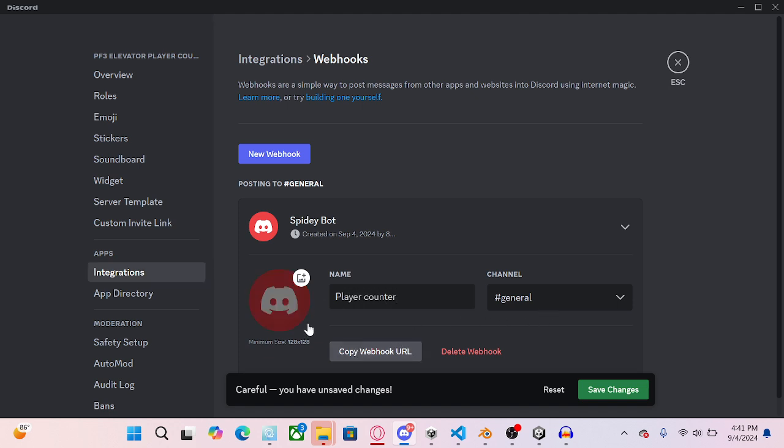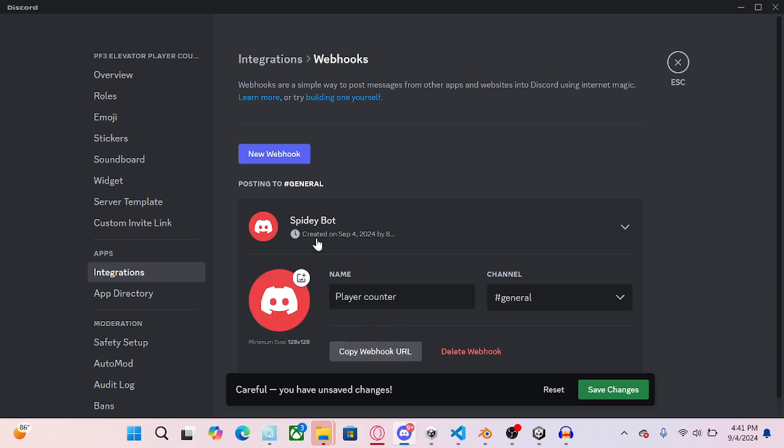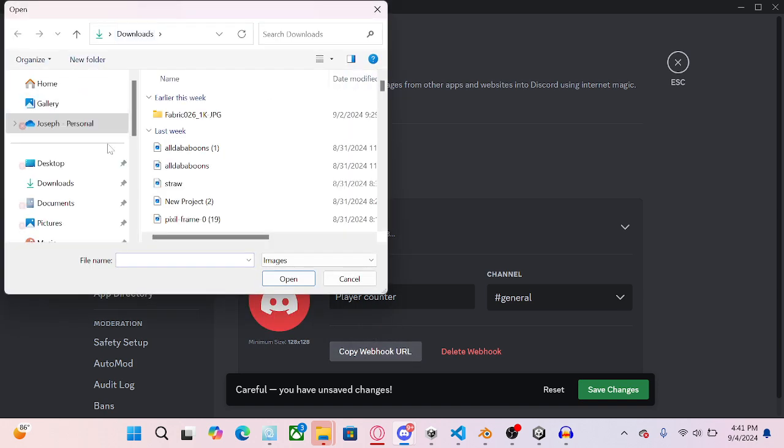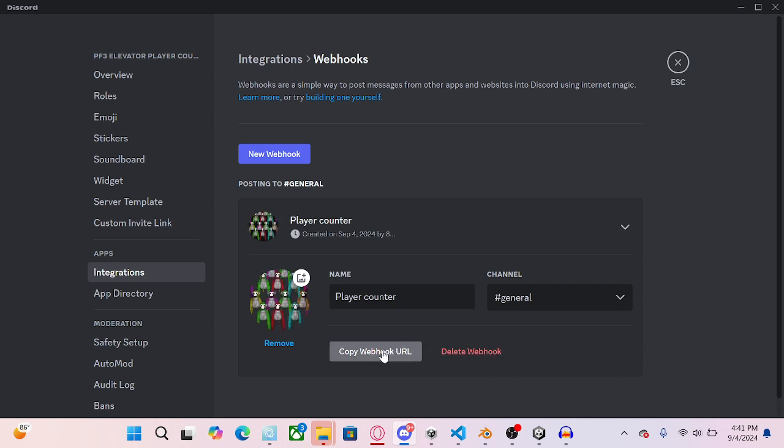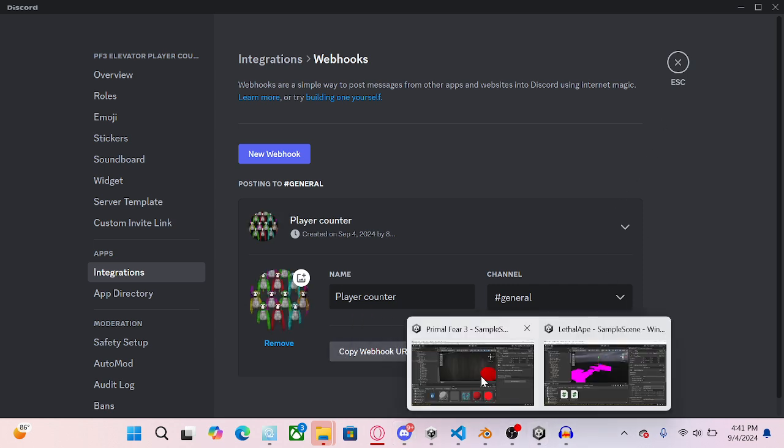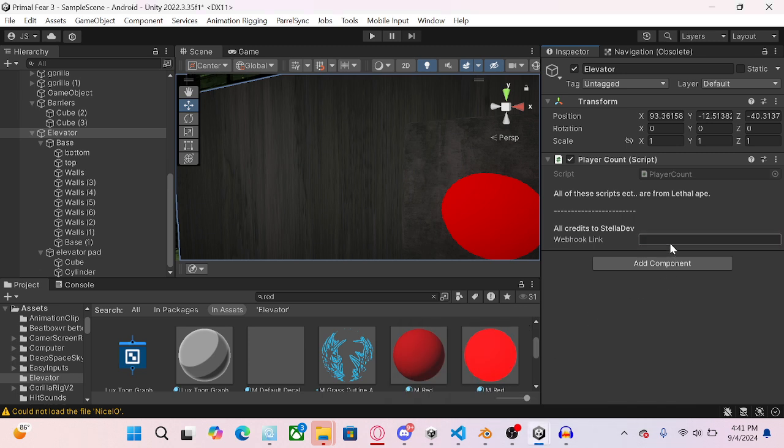You can customize this if you want. It doesn't really matter. Alright, some changes. So now you're going to do copy webhook URL and you're going to put this in here, just like that.